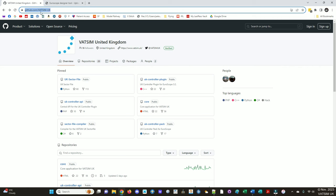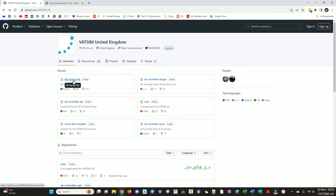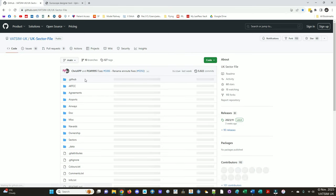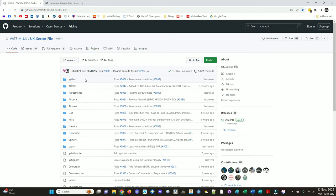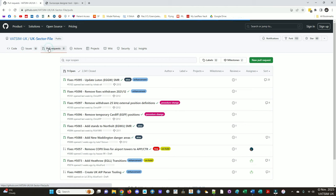You will be able to see the UK sector file repository without a GitHub account, but to make any meaningful contributions, you will need to open an account. So as you can see here, we're on the VATSIM UK GitHub page. There's various repositories here. Top left is the UK sector file. You can see it's a public repository. And this is what you're met with. There's various tabs here.